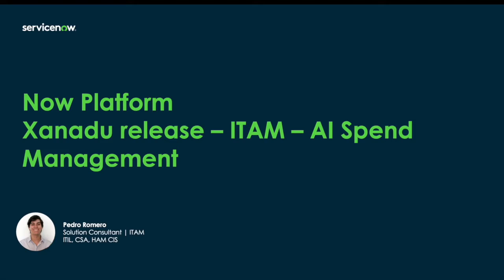Hi, my name is Pedro Romero and I'm a solution consultant here at ServiceNow. Today it is my pleasure to introduce a new feature that's coming out with our Xanadu release that gives organizations the ability to better control their AI spend using cloud cost management.